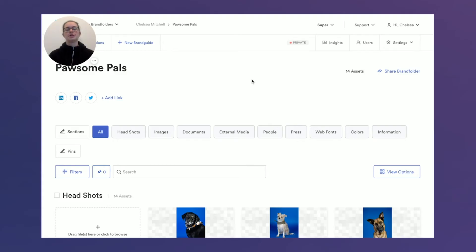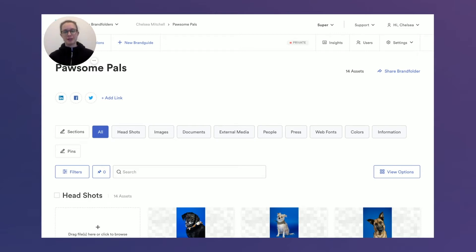Hi there, Chelsea here from the customer experience team at Brand Folder. One of the features that I find most useful in Brand Folder is the metadata conversions tool.